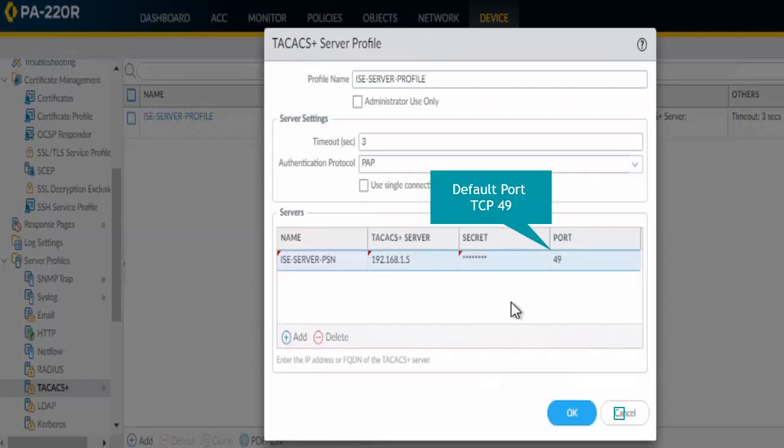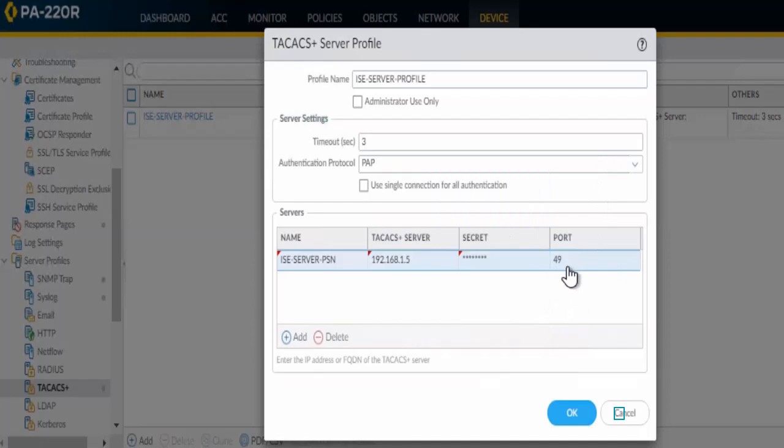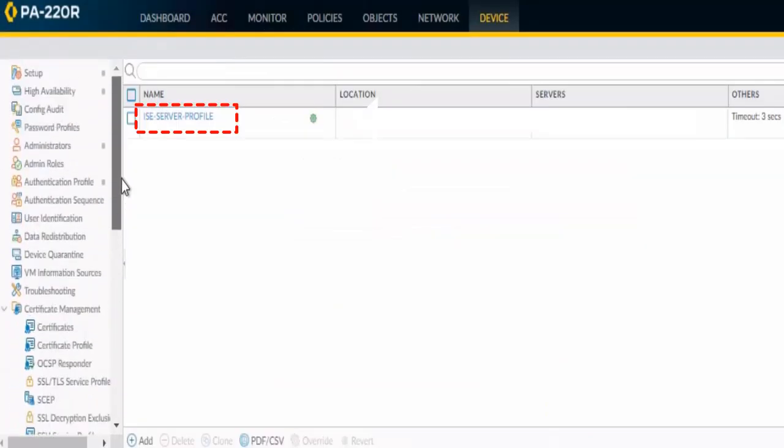By default it will take port 49. Just click OK. We have now completed the first step, server profile for TACACS. We can see it here on the right panel.